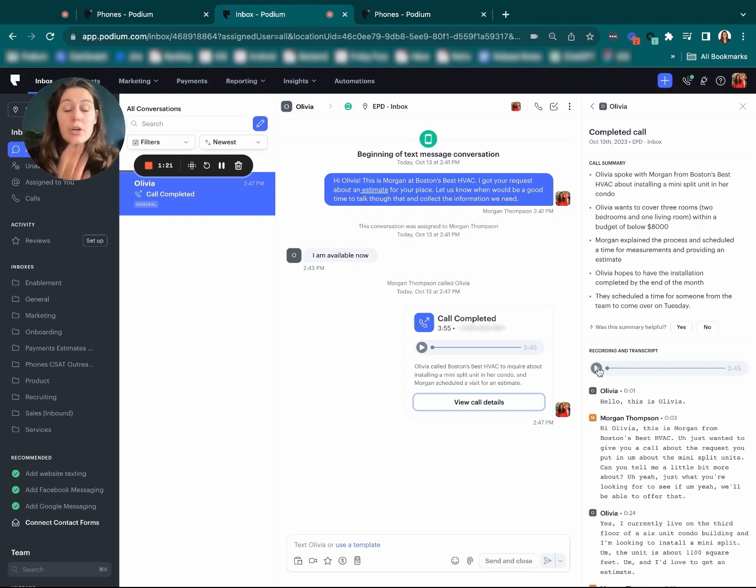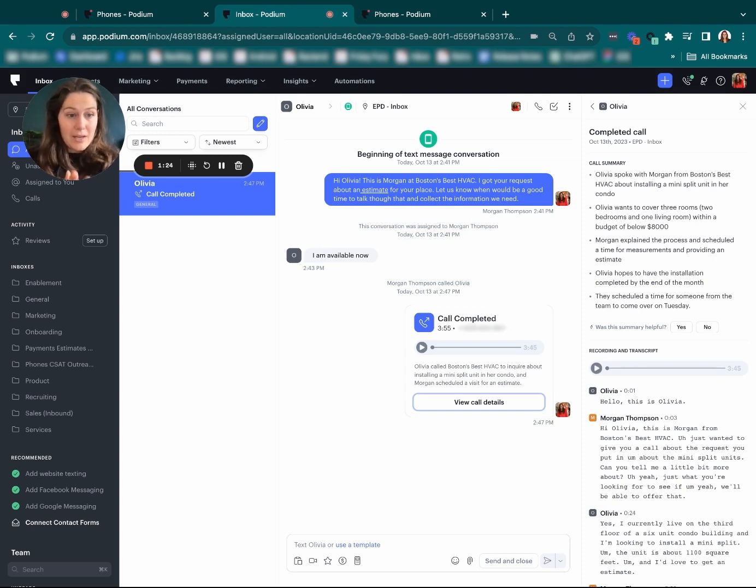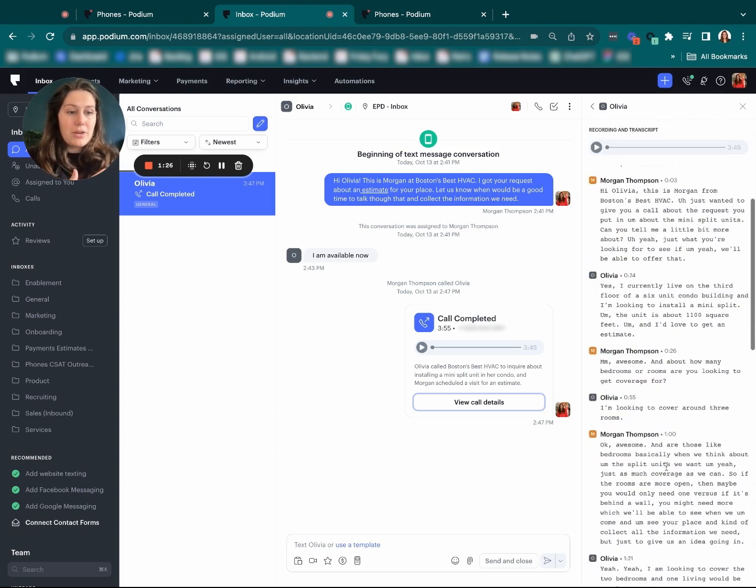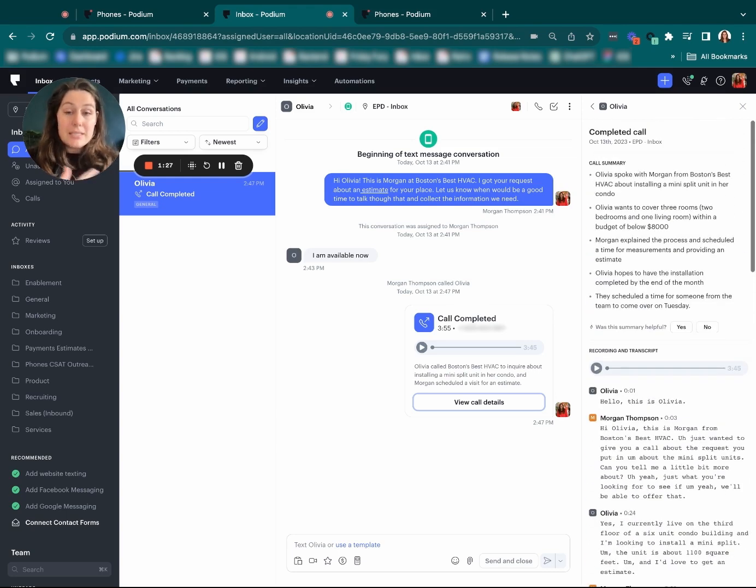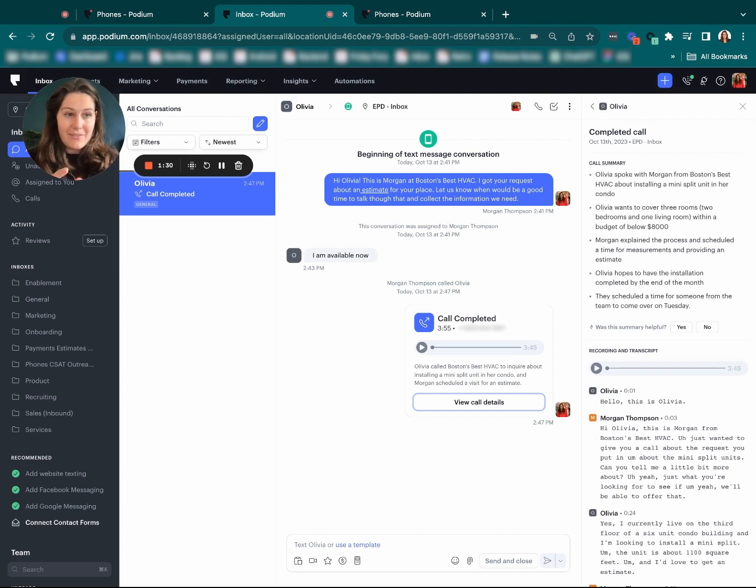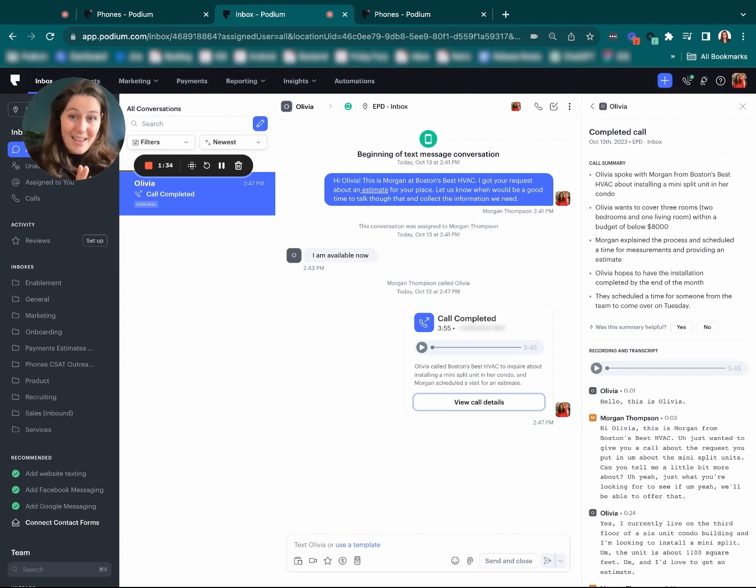Now we could listen to the almost four-minute recording or we can go back into the transcription and listen through for the specifics if we want to call out something specific, but at a high level, this summary does all the heavy lifting.